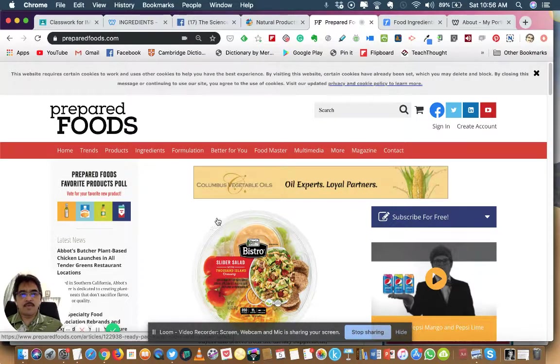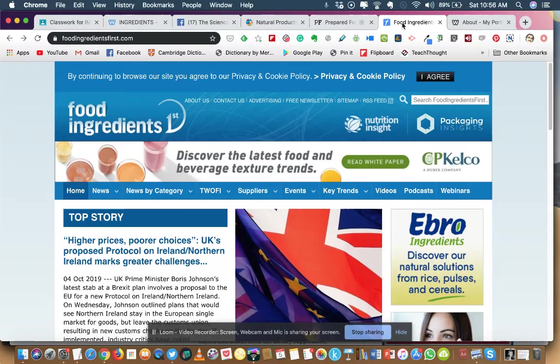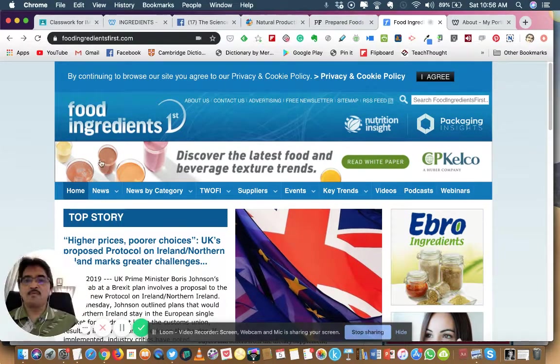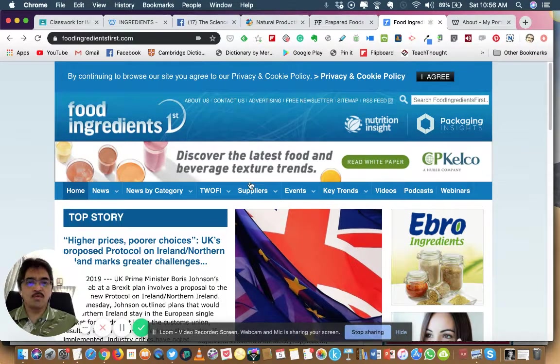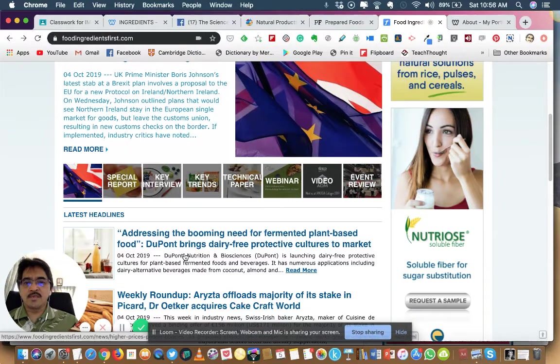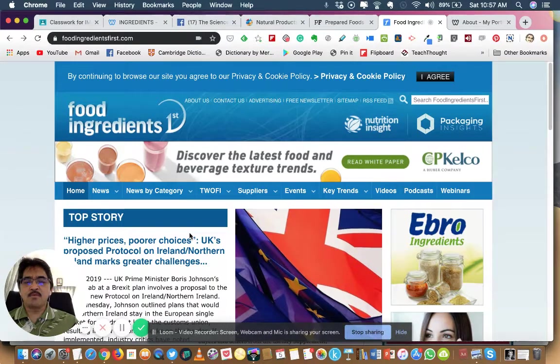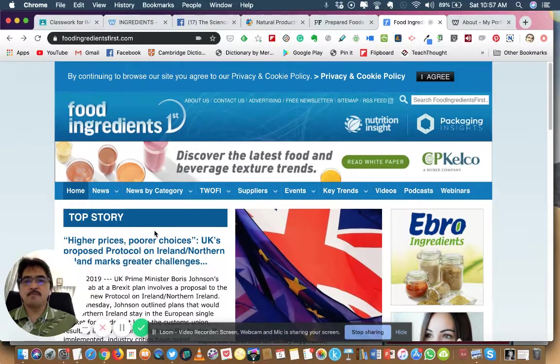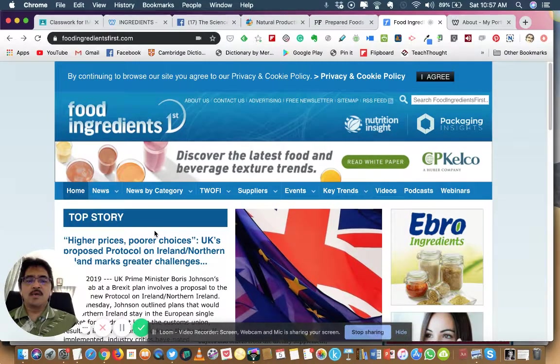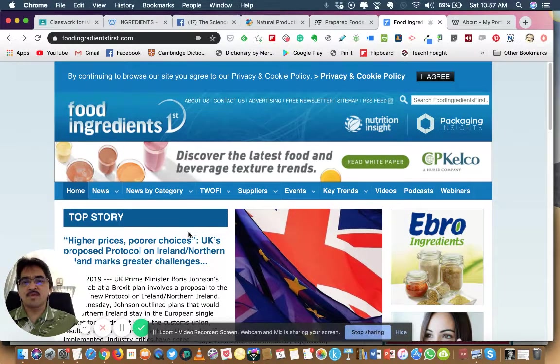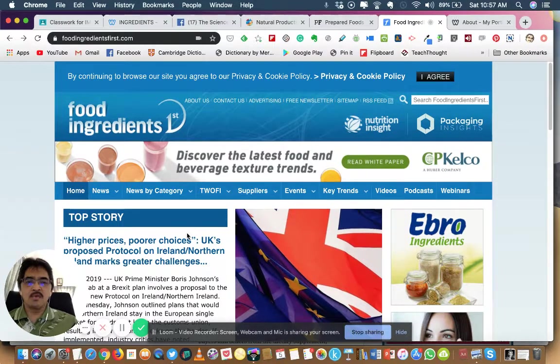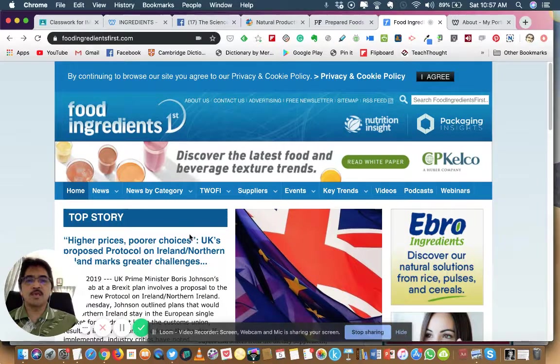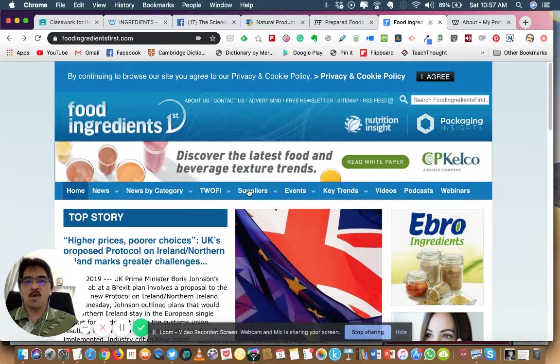And another one is Food Ingredients, the World of Food Ingredients website. This is another of my favorite websites. You can find a lot of information here on any ingredients, including the ingredient groups that we study in this course.